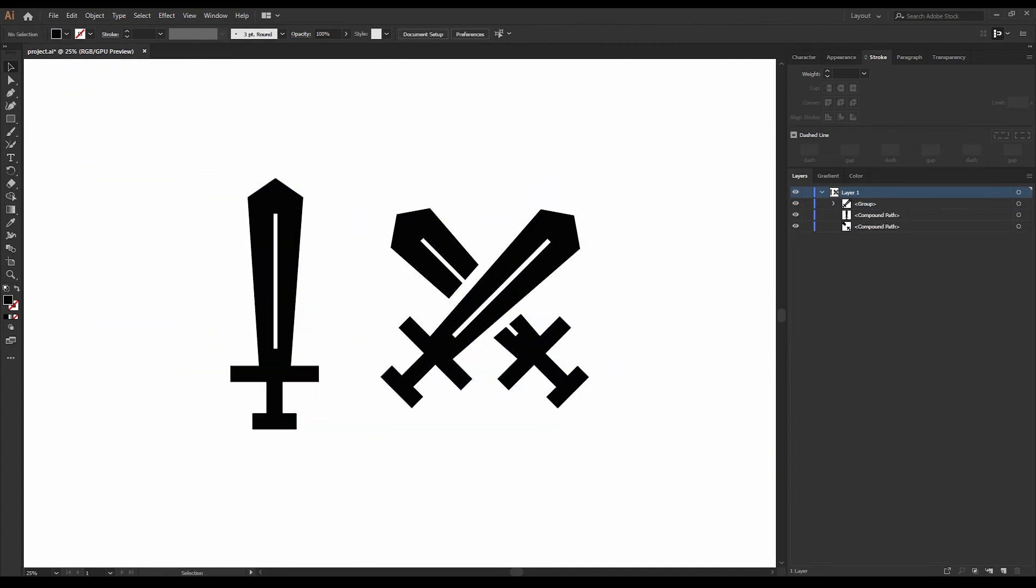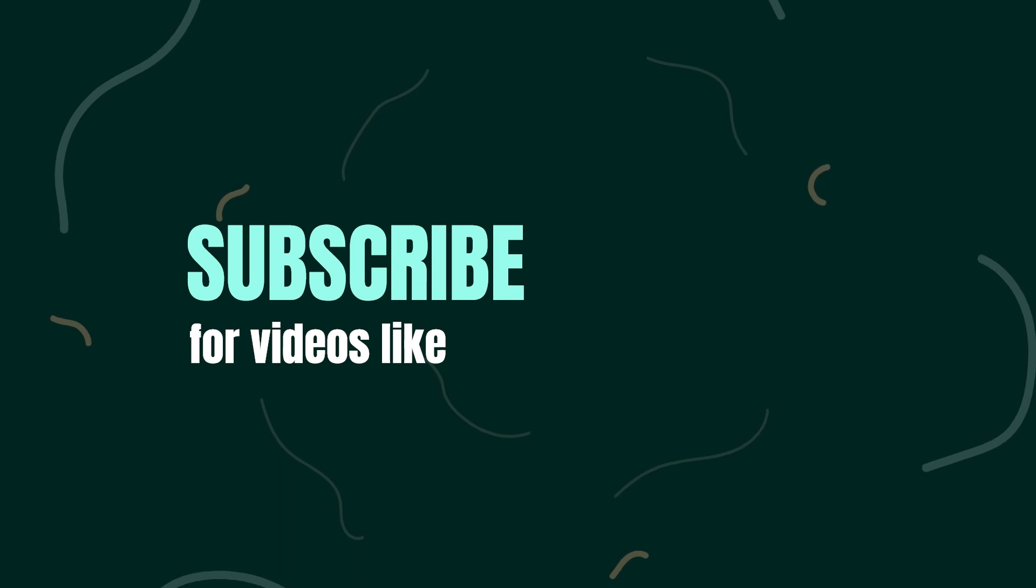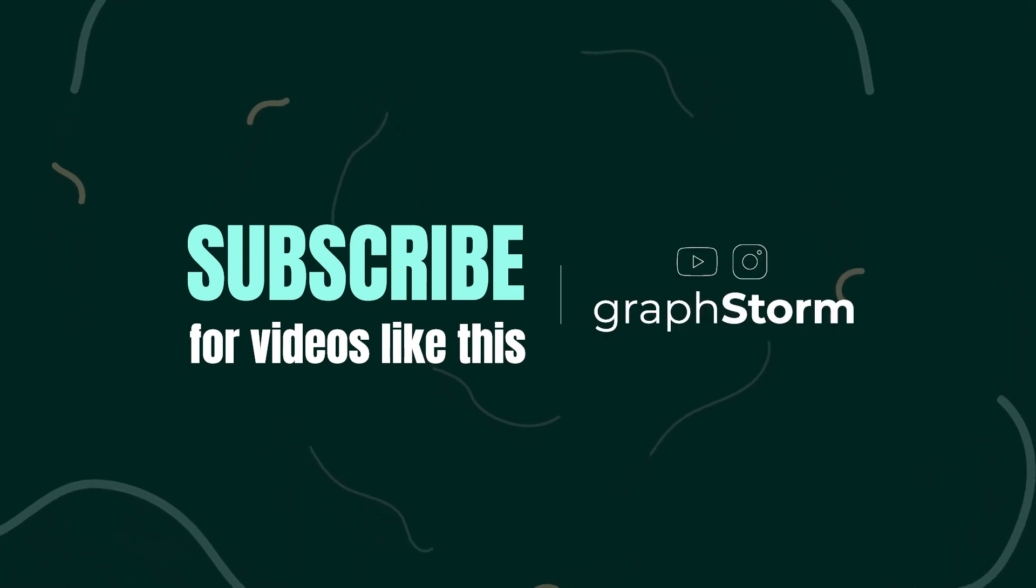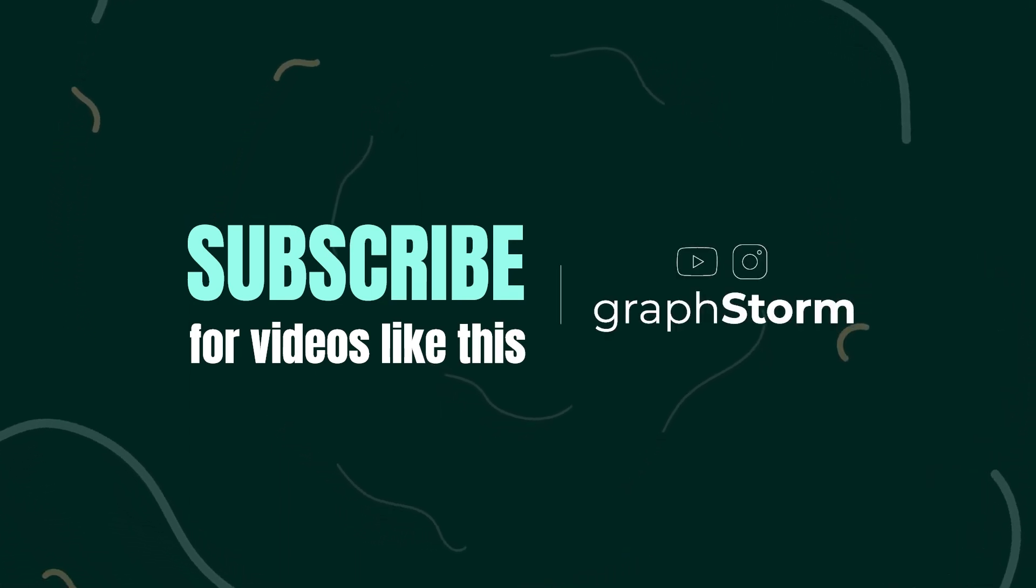And here we go, we created two icons within two minutes. I hope you found my video helpful. And subscribe for videos like this.